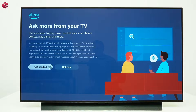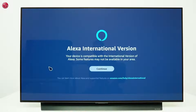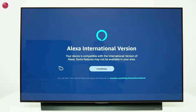Now select Get Started. This is the international version of Alexa. The available features and languages vary per country. Select Continue.